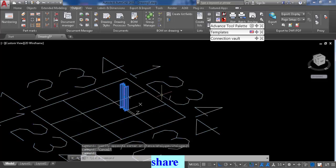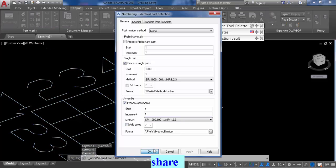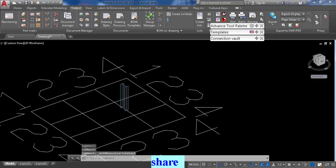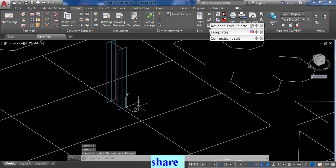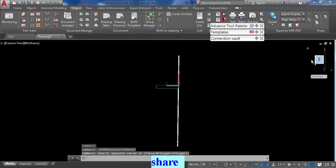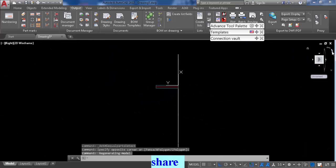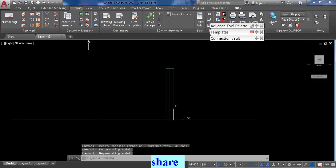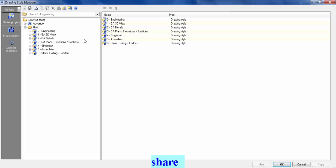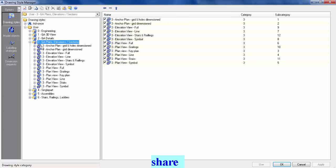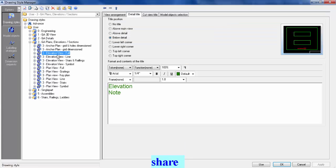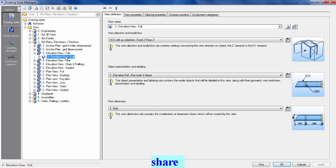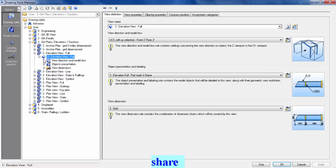So I drew my grid line, numbered it, and have my UCS set so I can do the elevation drawing. I'm just gonna turn to the side view. I'm gonna go to drawing style manager, go to general arrangement elevation drawings.